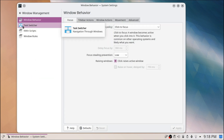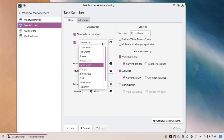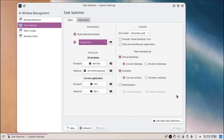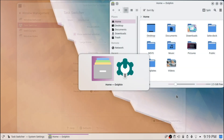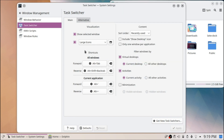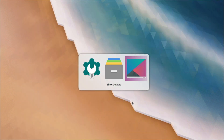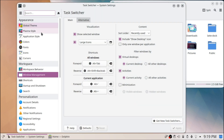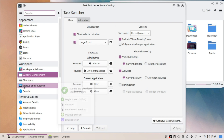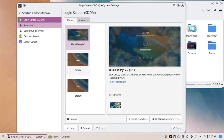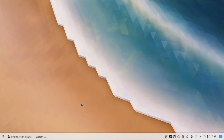For Window Management, I went to Task Switcher and selected Large Icons as my option, so when you have multiple tabs and applications open it appears like that. I also like to include the Show Desktop icon. Lastly, for Startup and Shutdown, I can't really showcase this, but I went to 'Get New Login Screens' and installed a login screen that looks very nice.